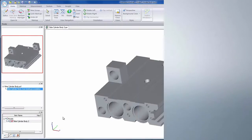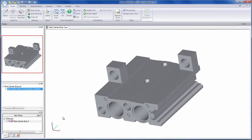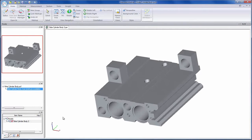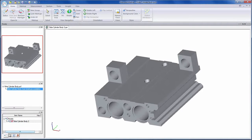Design intent is the intelligence we as designers build into our CAD models so that they'll change predictably. The issue is in a history-based CAD system nobody knows what the intent is other than the original designer. This could prove to be problematic if the designer is no longer available or doesn't remember how the part was put together.